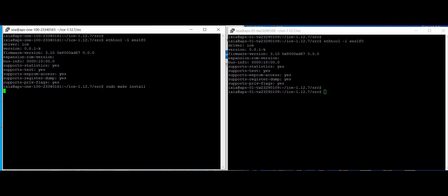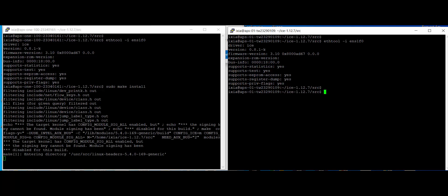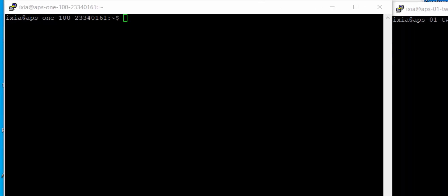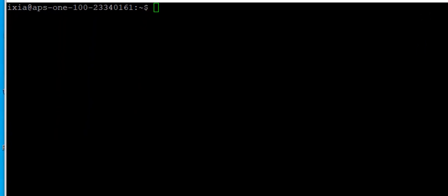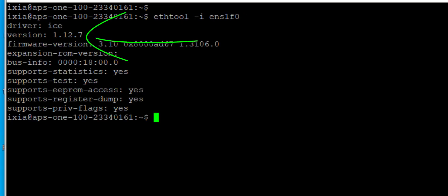And the upgrade took some time. It was fairly simple. And within five to seven minutes, I had my NIC to the latest ICE driver that was available. And you can see now if I do my ethtool -i, you will see it's upgraded from the 0.8 version to 1.12 as the arrows are indicating.